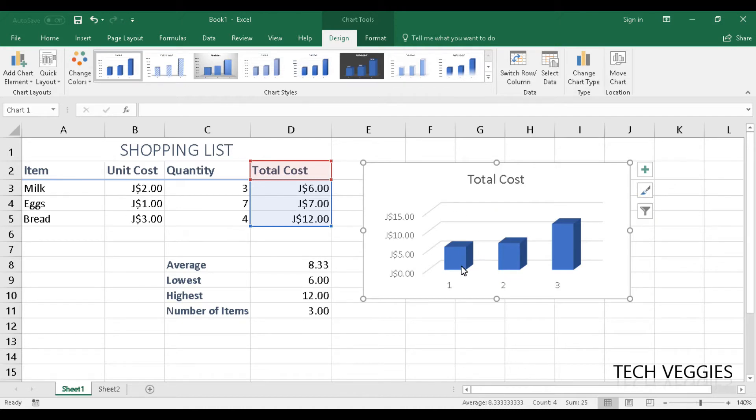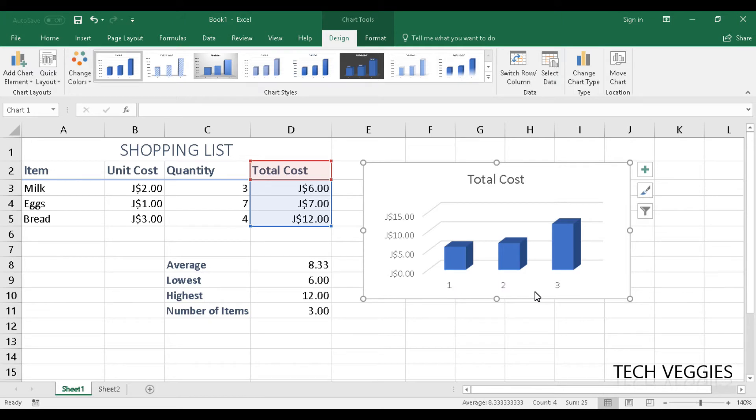So here we're seeing the total cost of the different items except we're not seeing a label here for each item, except the numbers that are below. So if we want to change that,